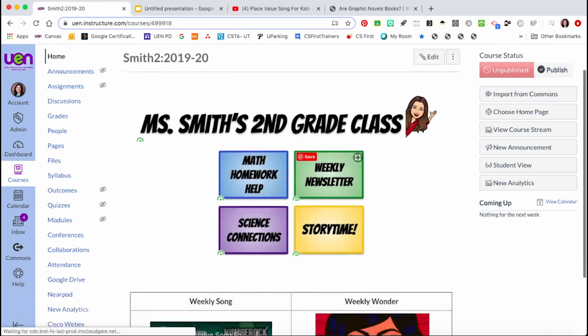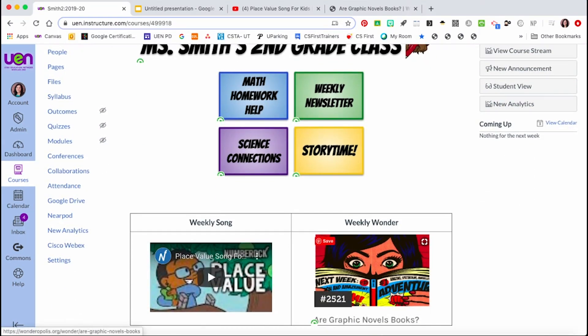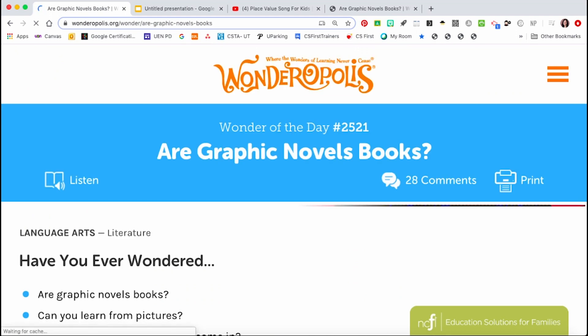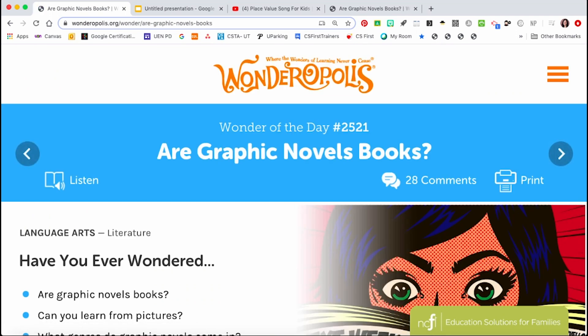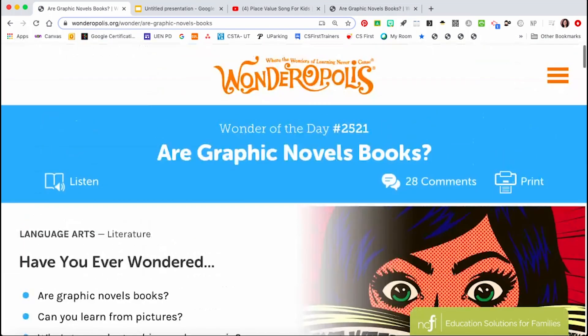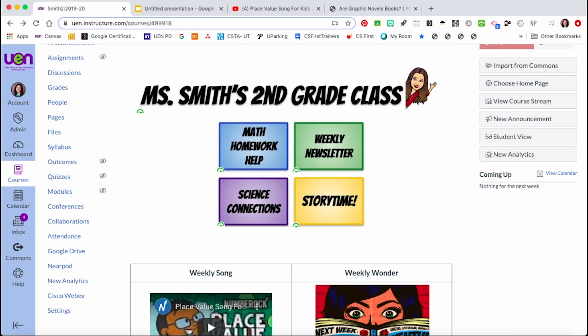If I click on my wonder image, it takes me to the Wonderopolis wonder of the day that I'd like my students to read. I hope these few tips will help you add some visual interest to your homepage and make it easy to navigate for both your students and your parents.